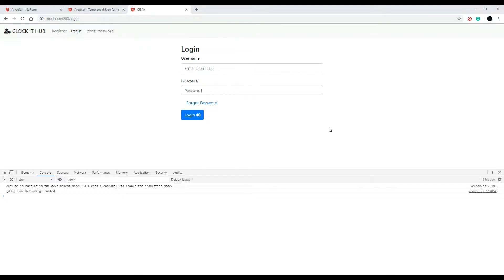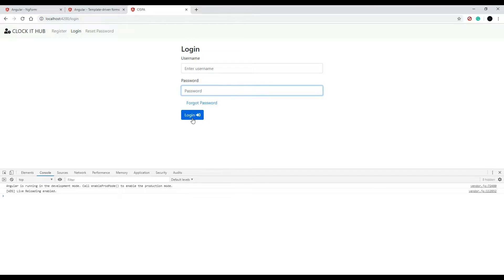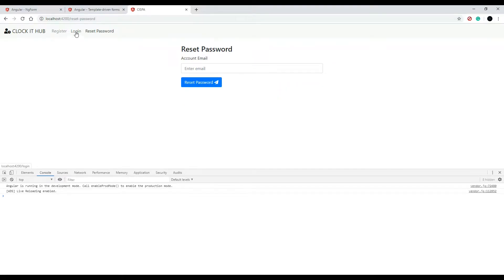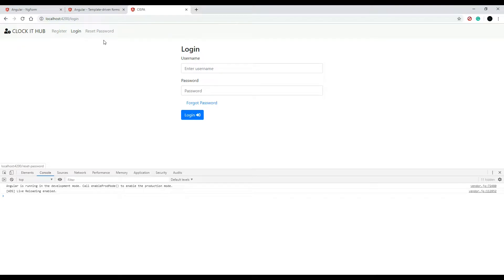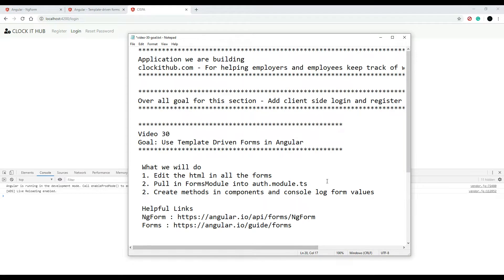Now we're ready to start Angularifying our forms — adding some functionality to them. The goal of this video is when we enter information into our fields and hit send, we'll log that information to our console. That's the goal for this video, and we'll do that for all three forms we've created so far.